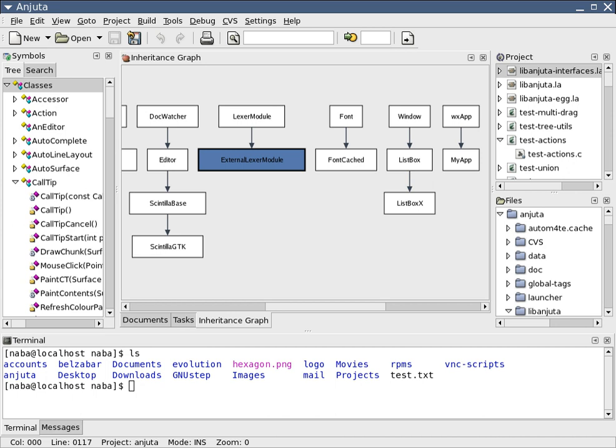A modeling language is any artificial language that can be used to express information or knowledge or systems in a structure that is defined by a consistent set of rules. The rules are used for interpretation of the meaning of components in the structure. A modeling language can be graphical or textual.